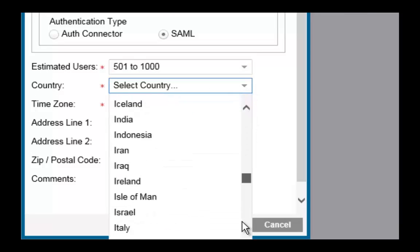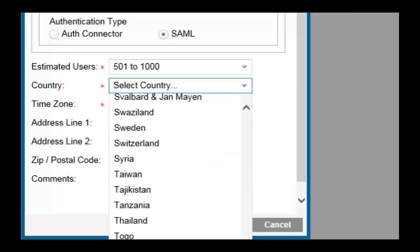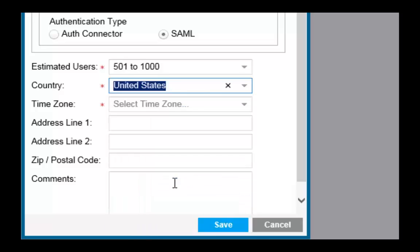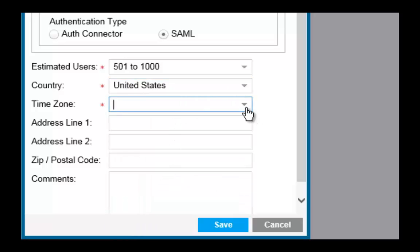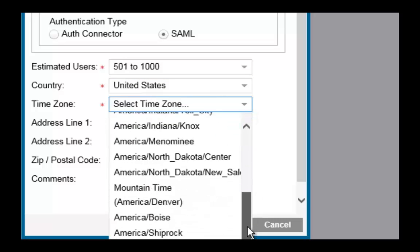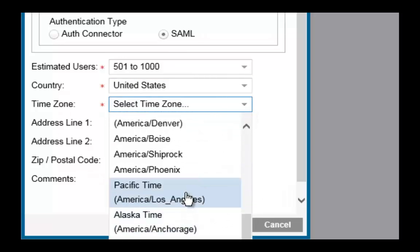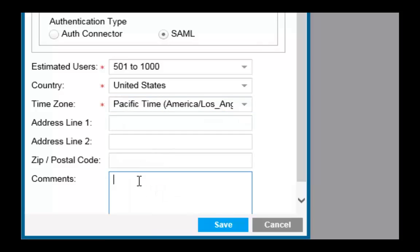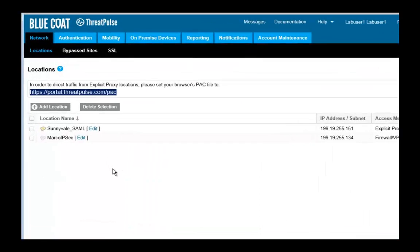For country, select United States. For the time zone, select Pacific time zone. You can optionally enter your mailing address and comments. I'm going to enter Sunnyvale Headquarters under the comments. Click Save. Now you have a new location for SAMUEL at Sunnyvale.